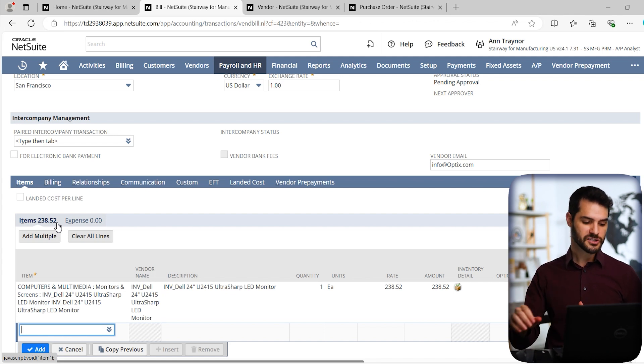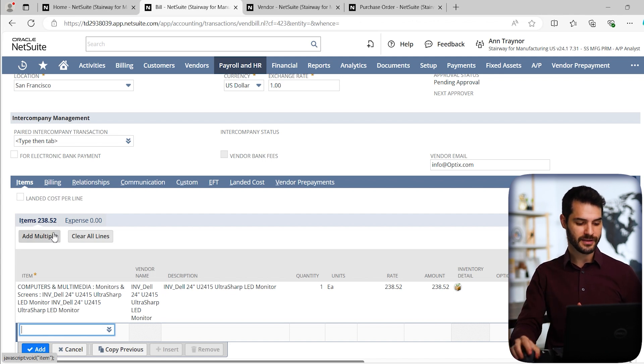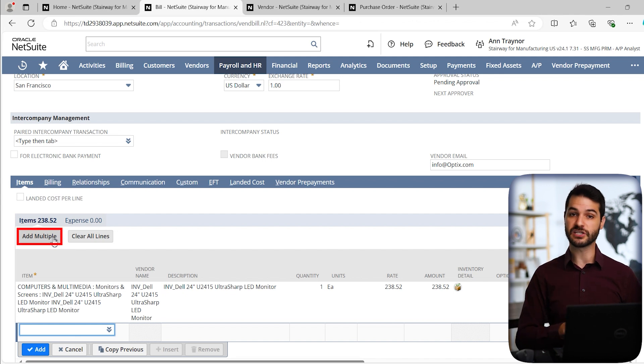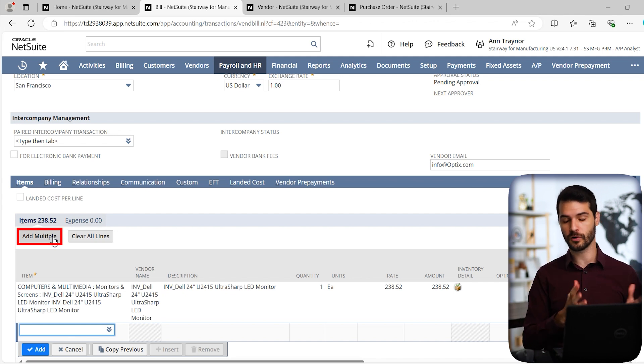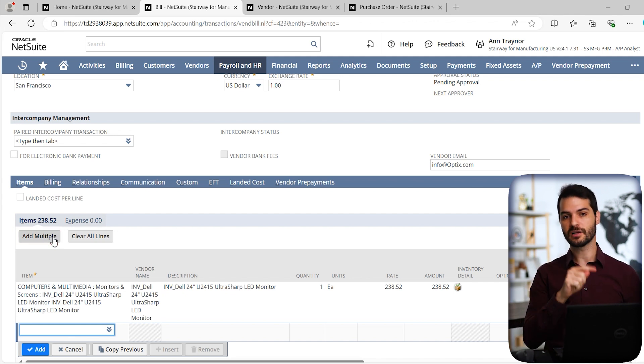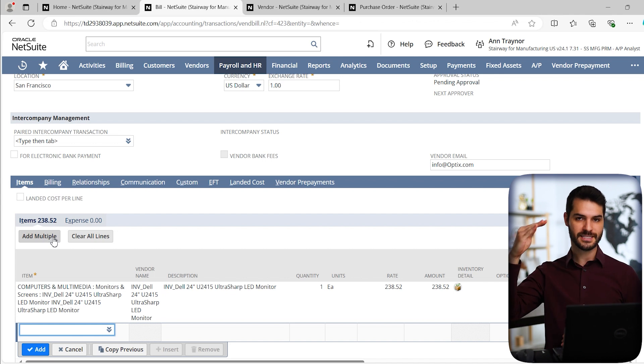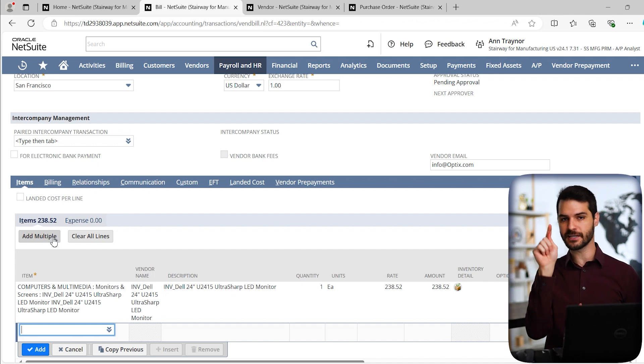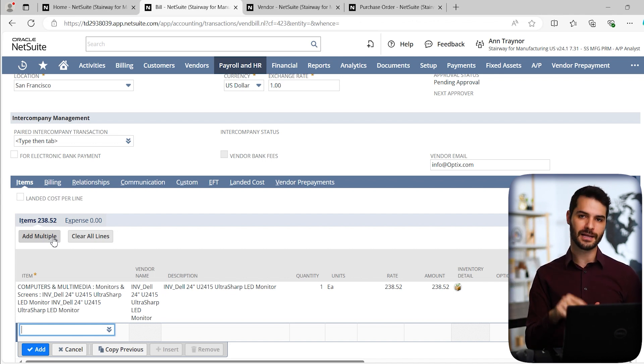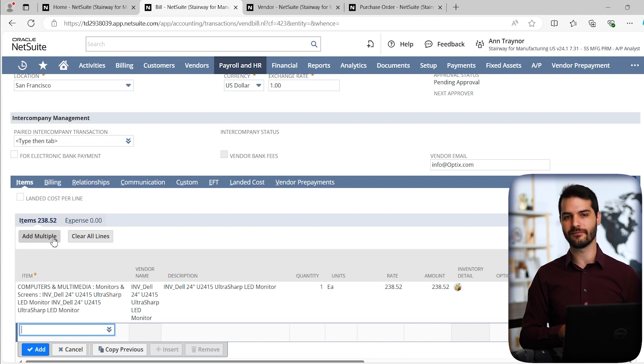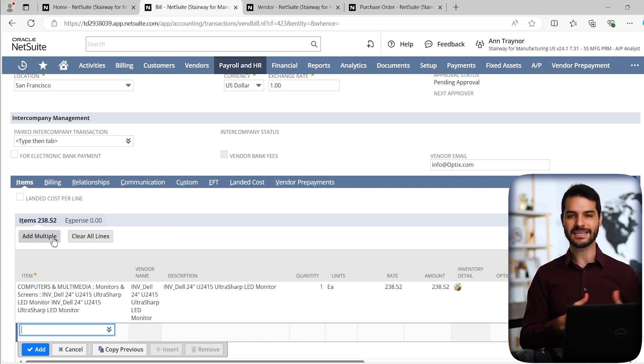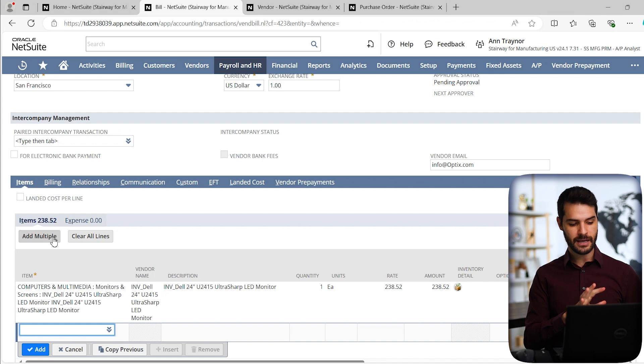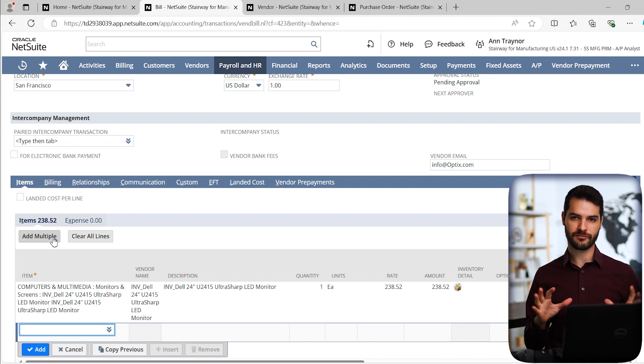One additional thing I want to point out for this is I could click add multiple. Let's say there was 14 different things you're going to have on that purchase order, or in this case, the vendor bill. If you click add multiple, you'll be given a whole list of the available items and you can easily go through and click them as opposed to going line by line and kind of falling through that process. So that's an easy way to handle a bunch at once.